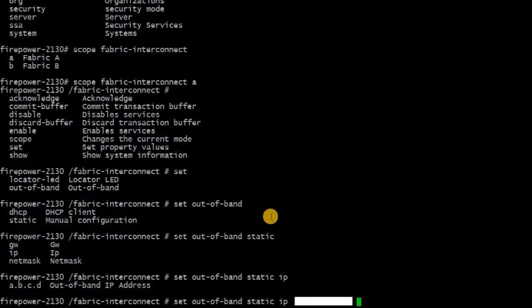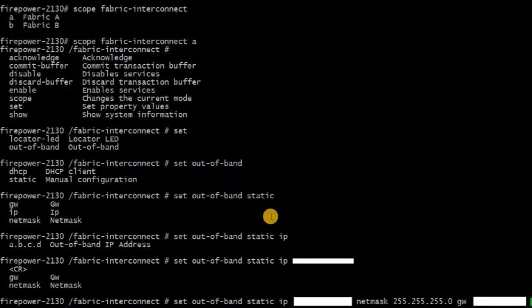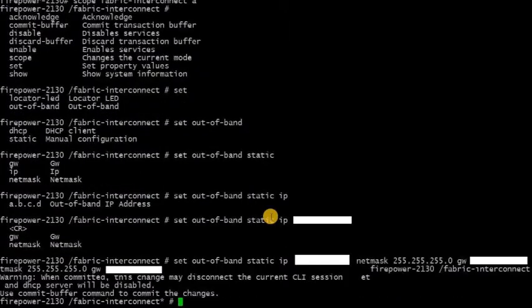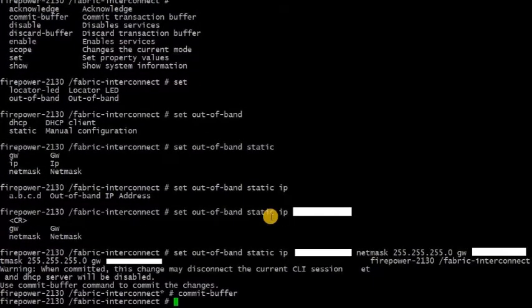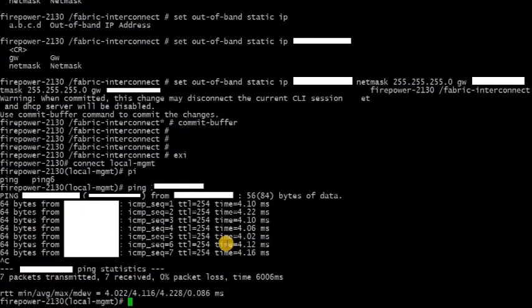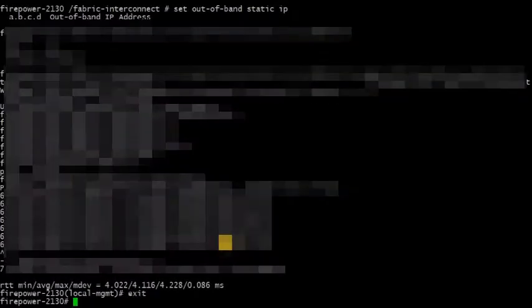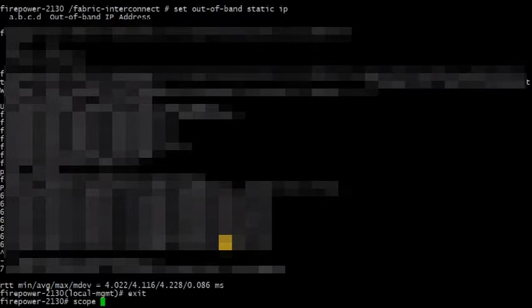In order to go there, you would need to first go into the console and set your scope as fabric interconnect. Follow the command sets to set up the IP address: set out-of-band static IP, IP address, netmask, followed by gateway. Once it's completed...